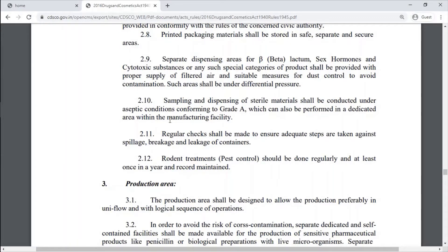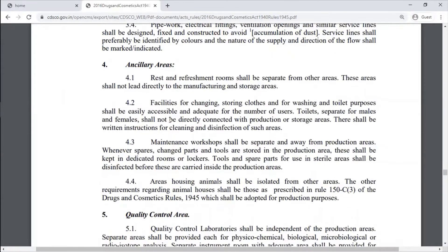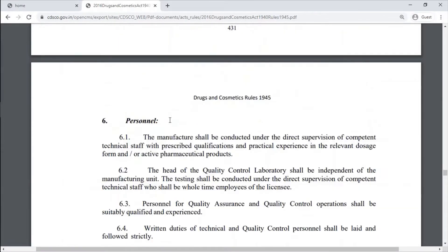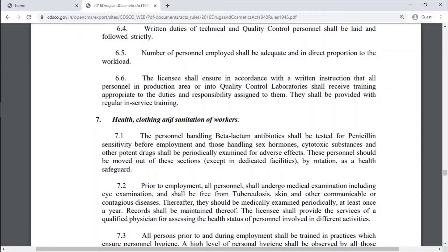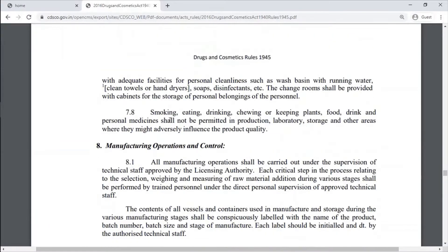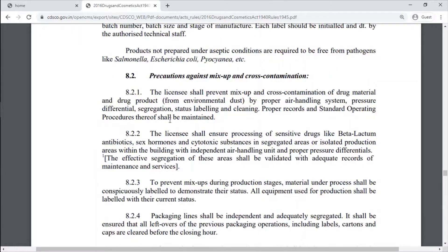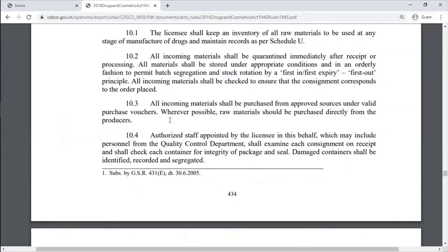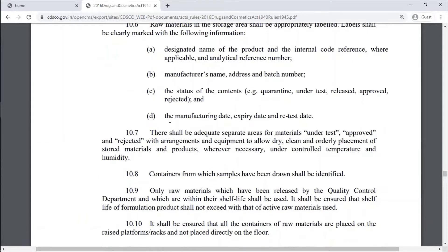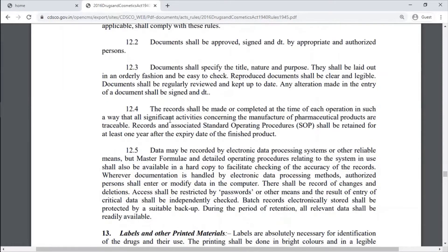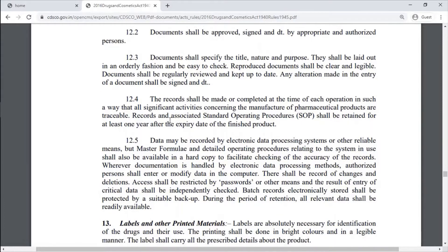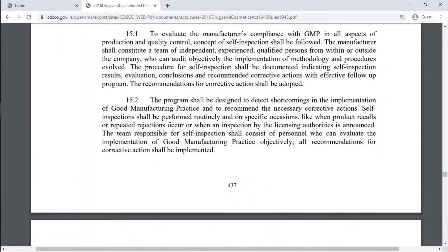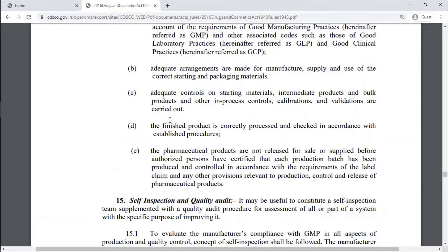Part 1 is entirely related to the Manufacturing Unit — its Premises, Location, Employees or Personnel, Clothing, Sanitation, Manufacturing Operations, Precautions Against Mix-up and Cross-Contamination, Sanitation, Raw Materials, Equipment, Documentation, Records, Labels, Quality Assurance, and Self-Inspection Quality Audit.